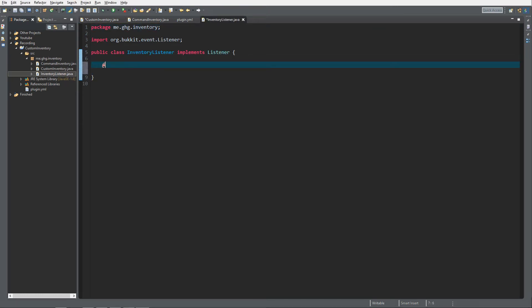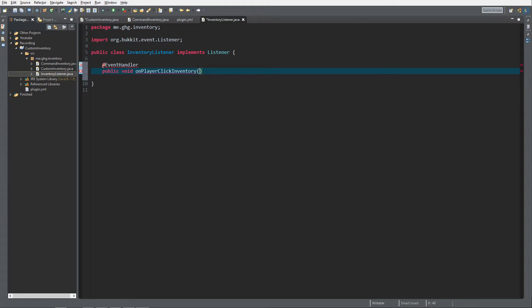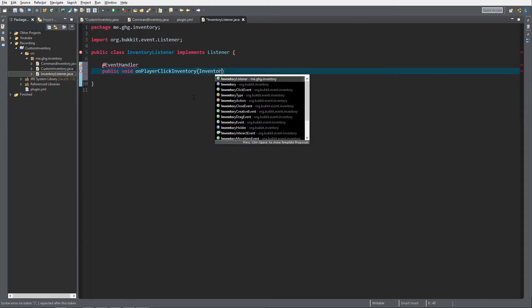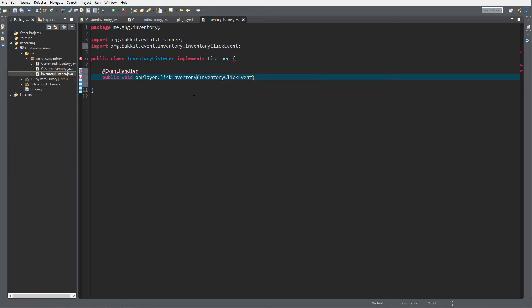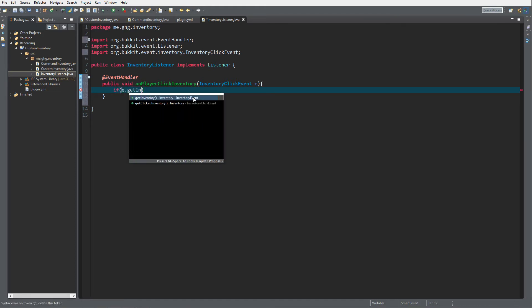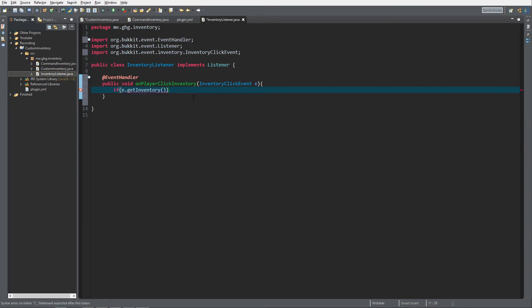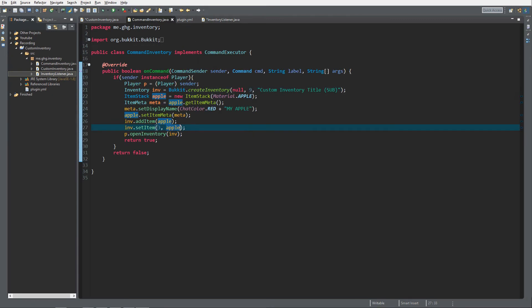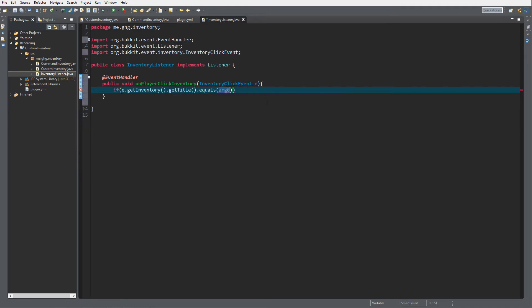And then inside the inventory listener we do an event handler and then public void onPlayerClickInventory and it's gonna be an InventoryClickEvent, gonna give it the name e just like that. And then within the inventory click event we of course first would like to check if e.getInventory, that's the clicked inventory, .getTitle.equals and then we're gonna get our custom inventory title. Just copy it so that you don't make any mistakes with typing it over.